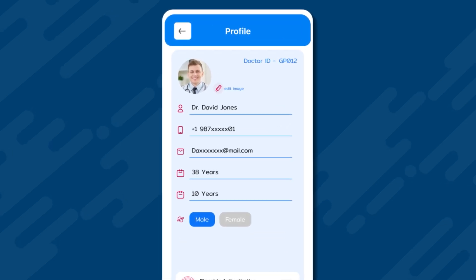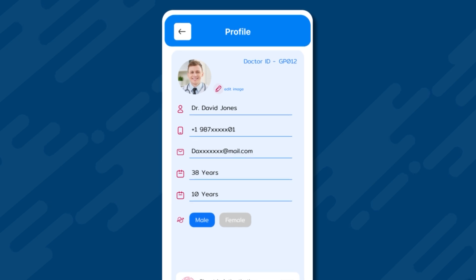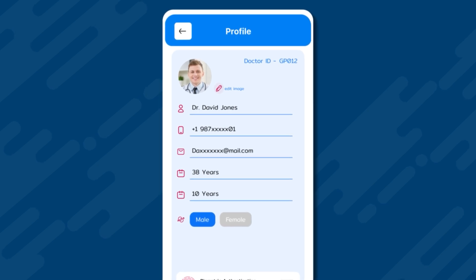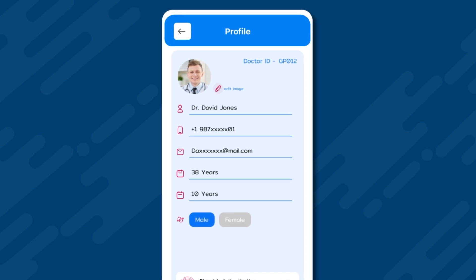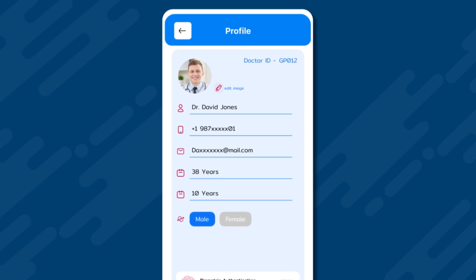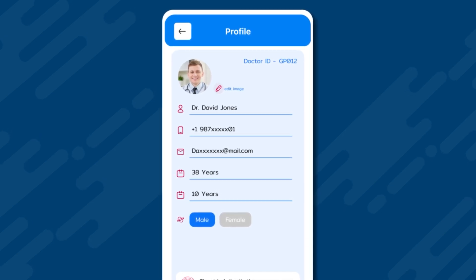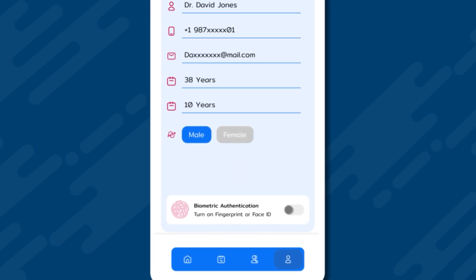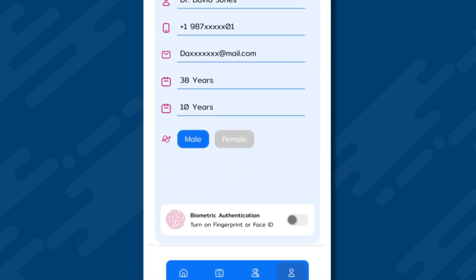At the top right is his ID, which is system-generated and cannot be modified. However, Dr. Jones can change his profile picture. There are further personal details like name, contact number, email, age, experience, and gender. At the bottom, there is a biometric authentication option which is currently disabled.